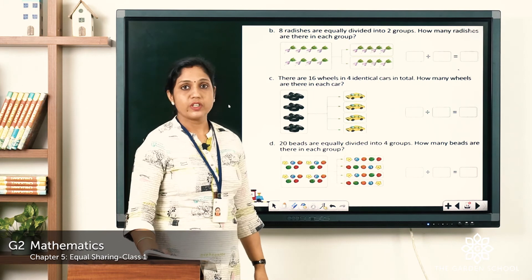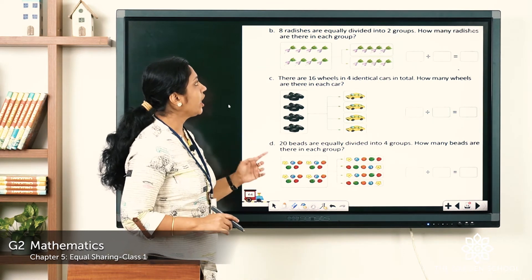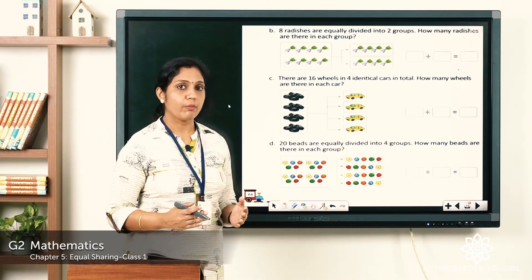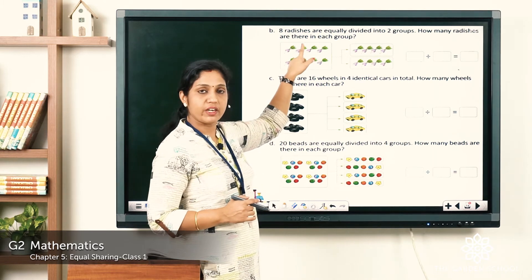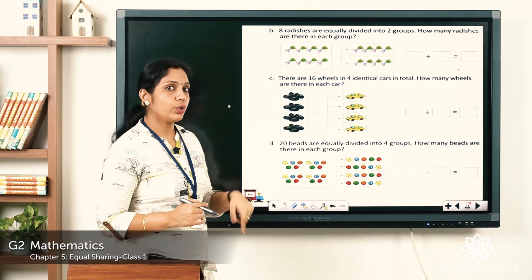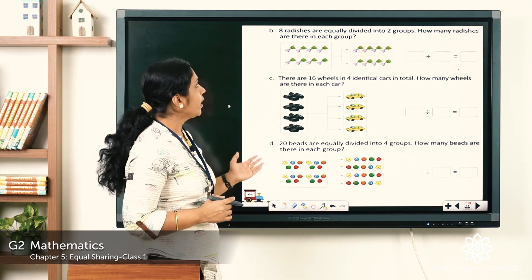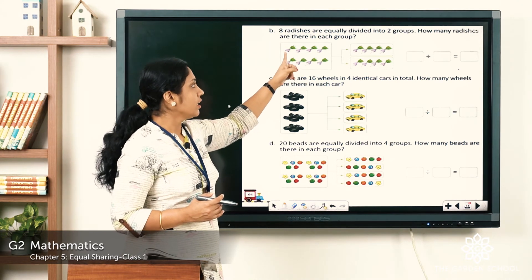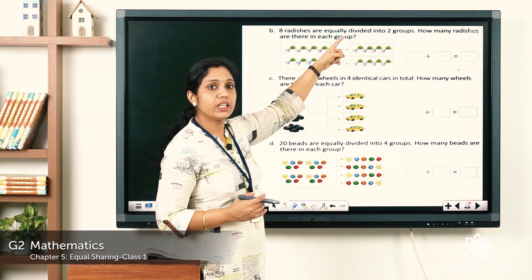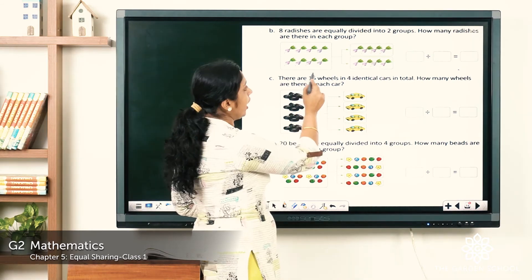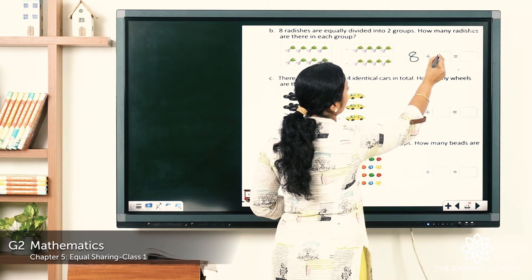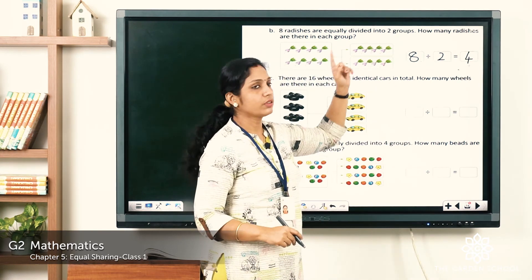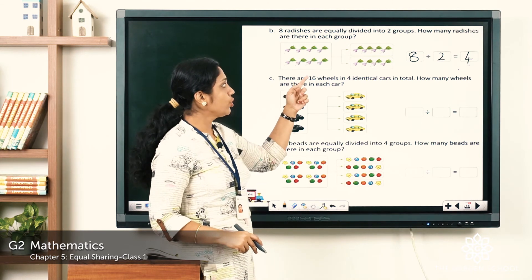Question b: 8 radishes are equally divided into two groups — how many radishes are in each group? The total number of radishes is 8, divided into two groups. The division sentence is: 8 divided by 2 is equal to 4. So there are 4 radishes in each group.